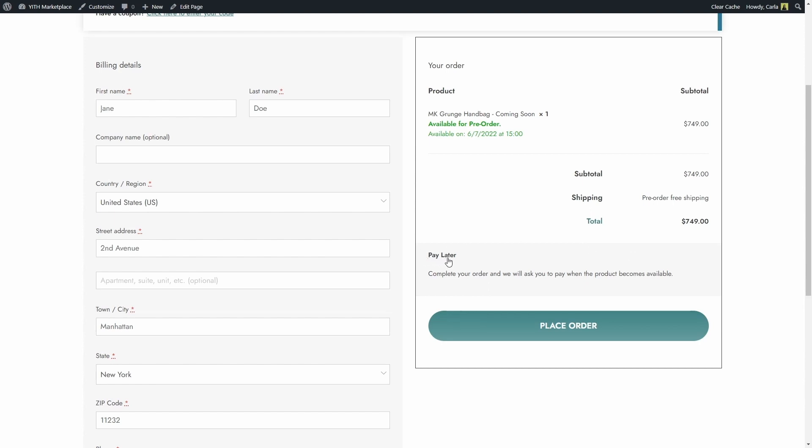This is the label that we were just seeing, and this is the description: complete your order and we will ask you to pay when the product becomes available. This way the customer already knows what is going to happen, and you can of course change this text, add more detail, whatever you want. Now I'm going to place the order.